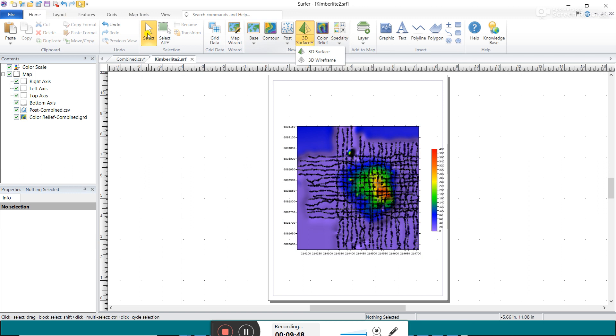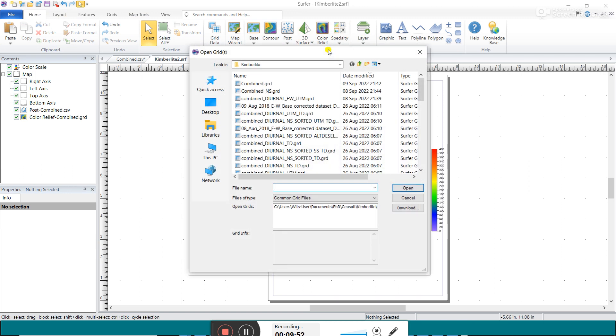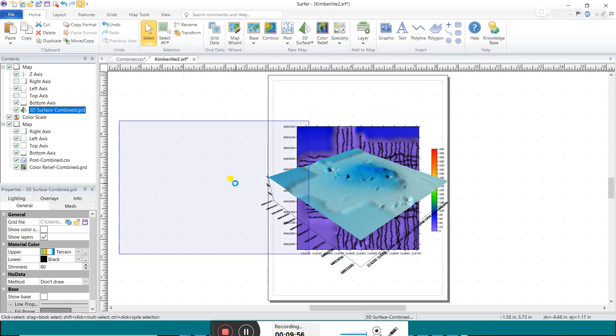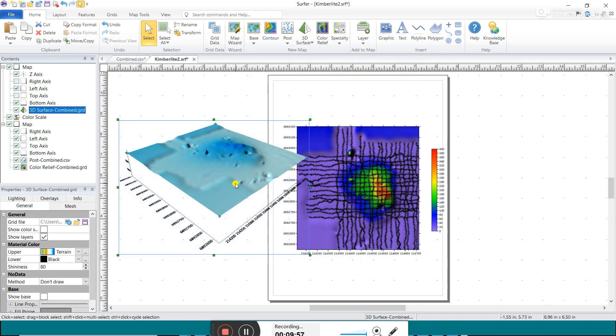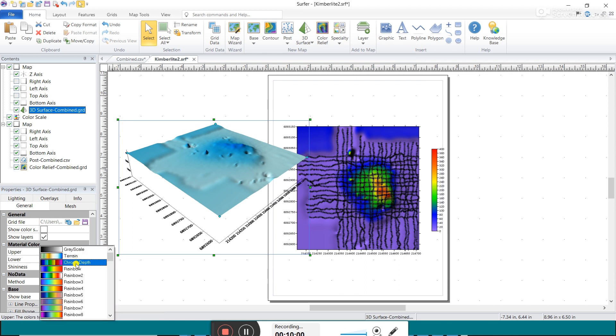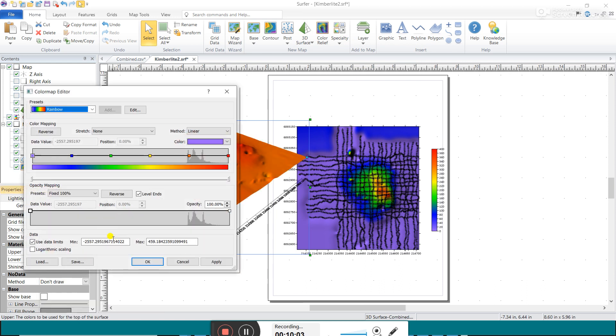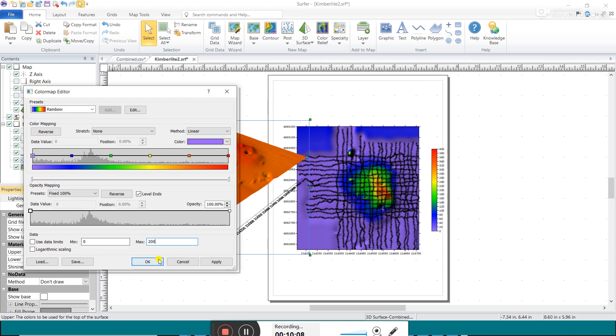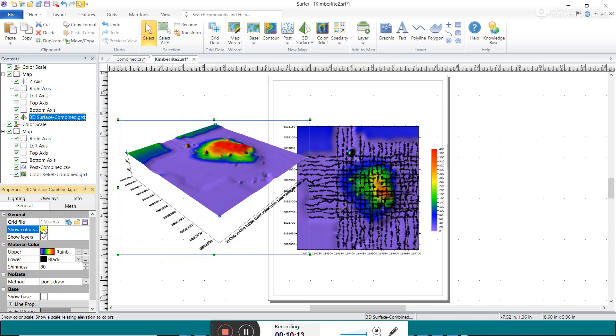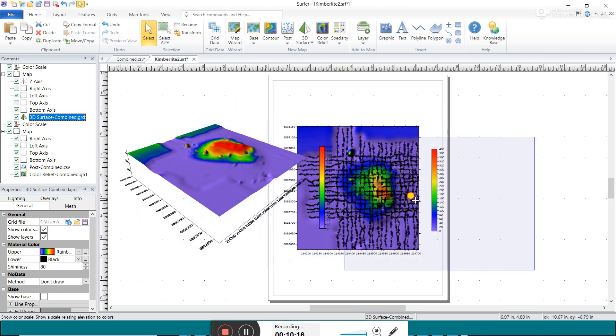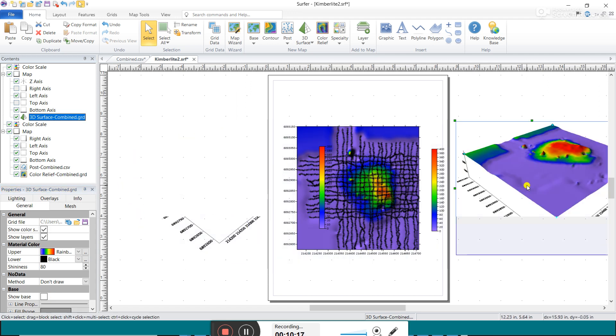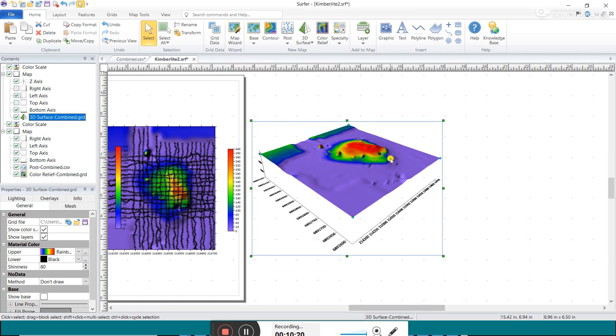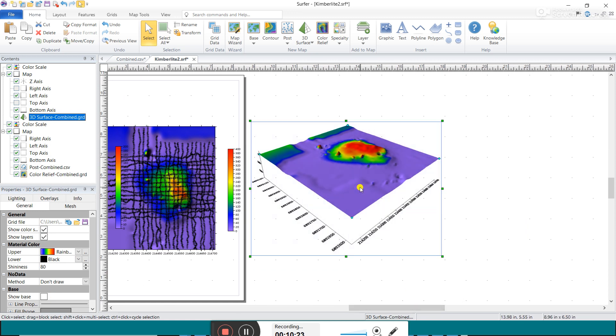You can also do a 3D surface. So if you click here under Home and you go to 3D surface and you choose a grid file, it plots it for you in 3D. And again, you can go here and change the color bar and change the values that you're using. There, it shows on the side.